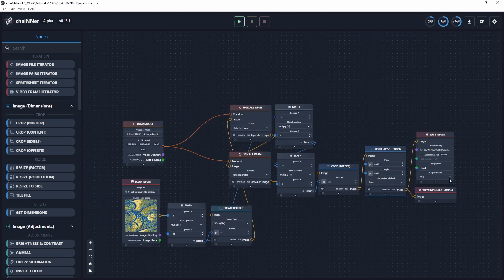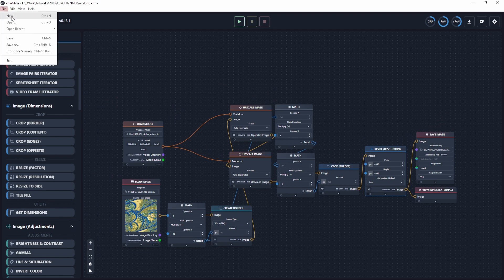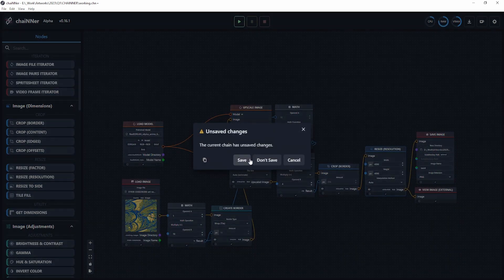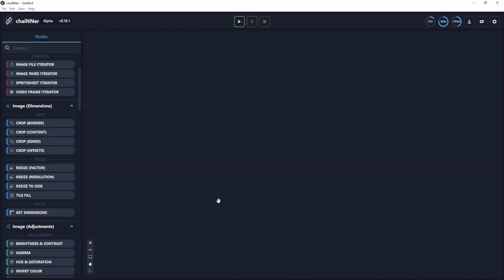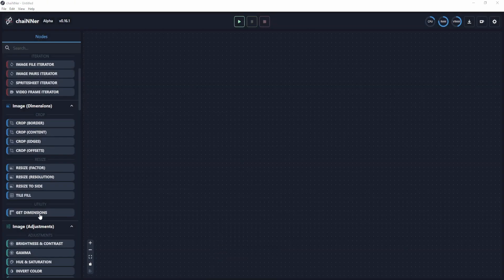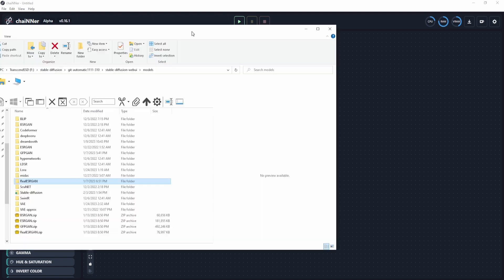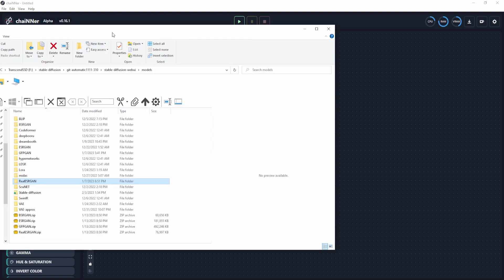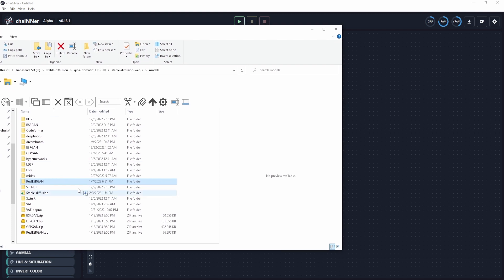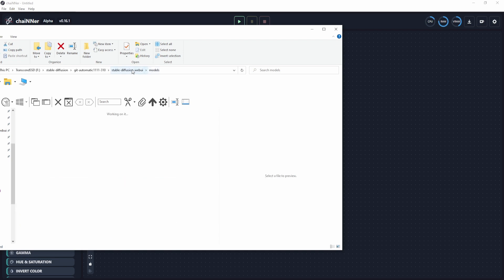So let's get started on a fresh file. I'm going to create a new file. First, we need to use our model. The great thing about Chainer is there is a drag and drop feature for both the images and the models that you have.